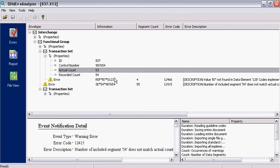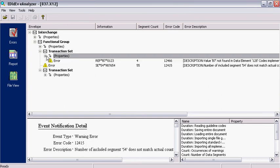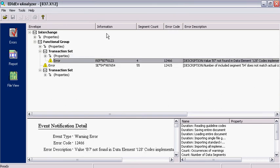If we view the errors, the first column of the error line displays the entire segment where the error occurred, so this first error happened on segment REF.